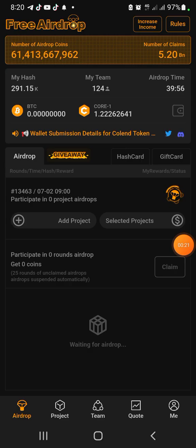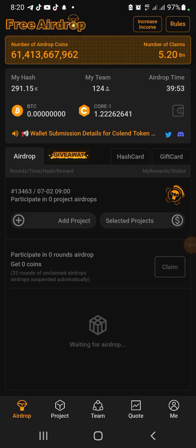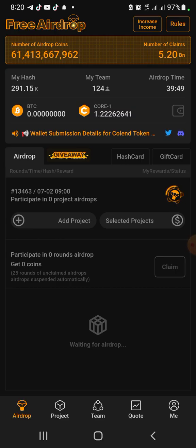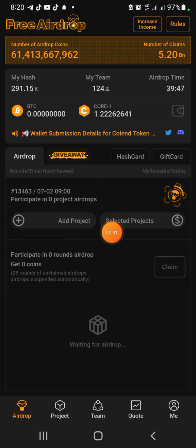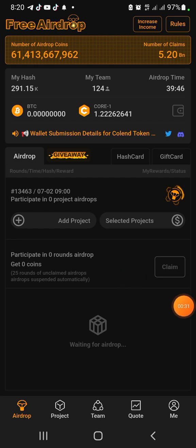Watch that video first in order for you to know how to add your Core to your MetaMask. Once you're done with that, this is step two on how to withdraw your Colend to your MetaMask.